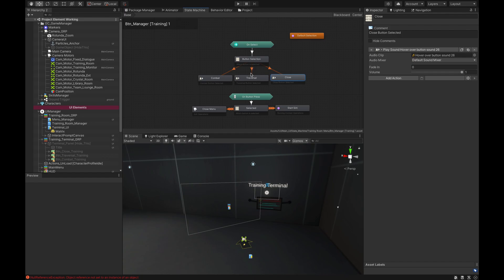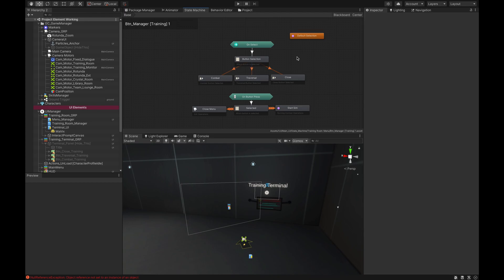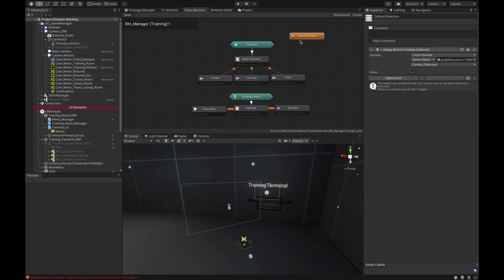The same is true for the others — if traversal is selected it goes here, and vice versa. Because I know my combat will be the topmost menu item, I want to select that automatically and set the bool automatically. In my start action — the orange one that fires immediately as soon as the state machine is activated — I want to make sure that my 'combat selected' bool is set to true, because that's always true at start.